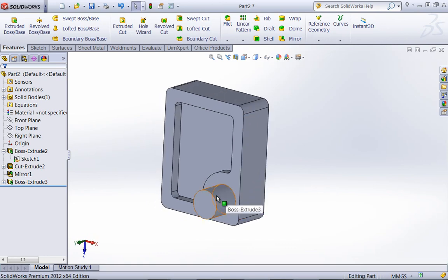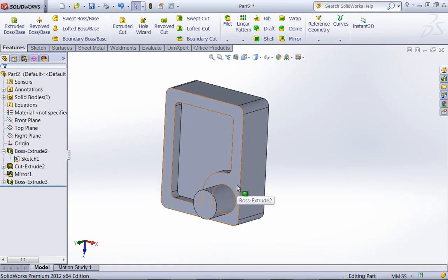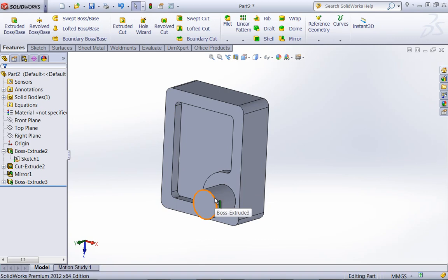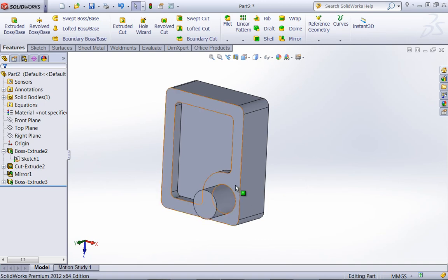Of course, it doesn't make too much sense to use that in a case like this. But there will be a case or several cases on the exam where using that offset option will probably help you complete the feature faster than you would be able to otherwise. Especially with that up to surface end condition. So keep in mind that you do have those from and end conditions at your disposal on how you want to create a feature.